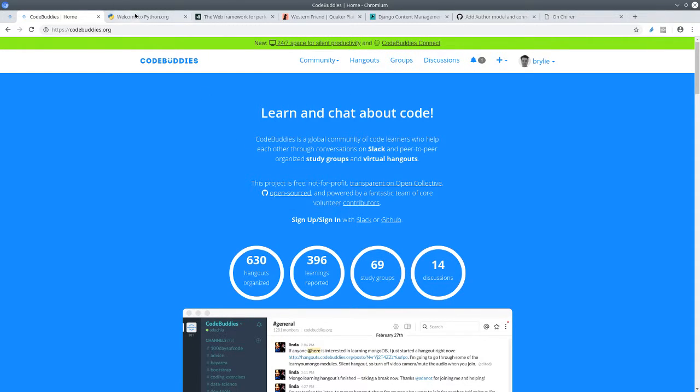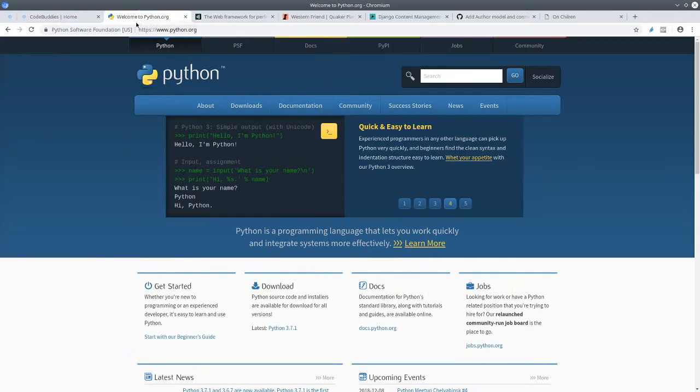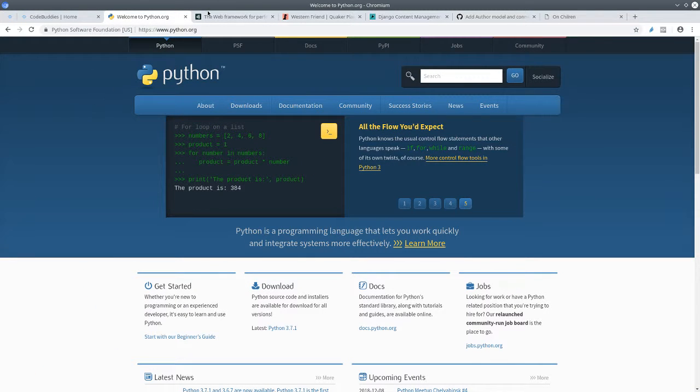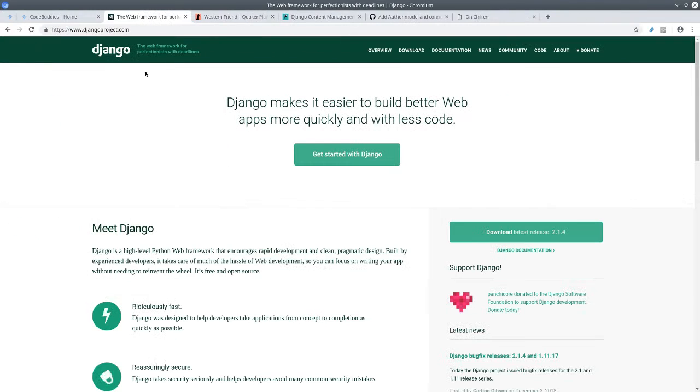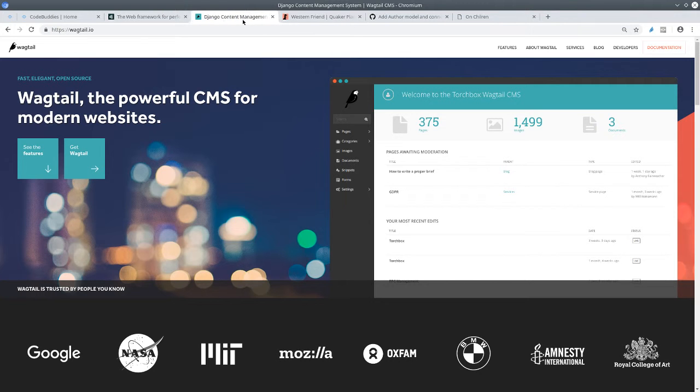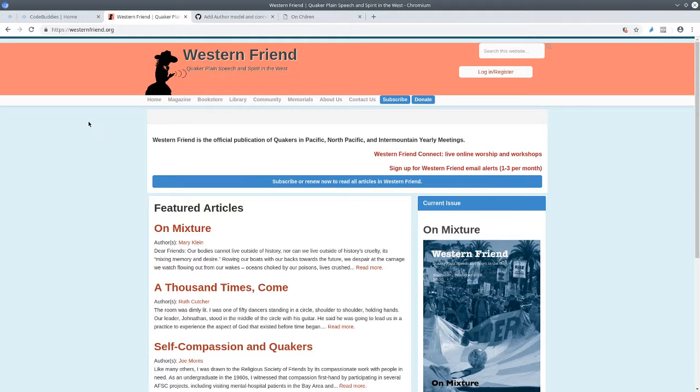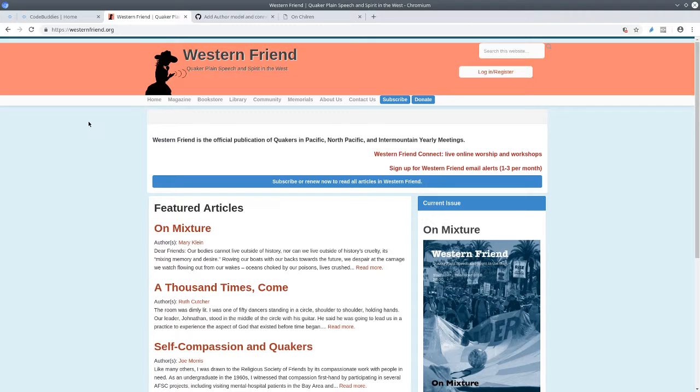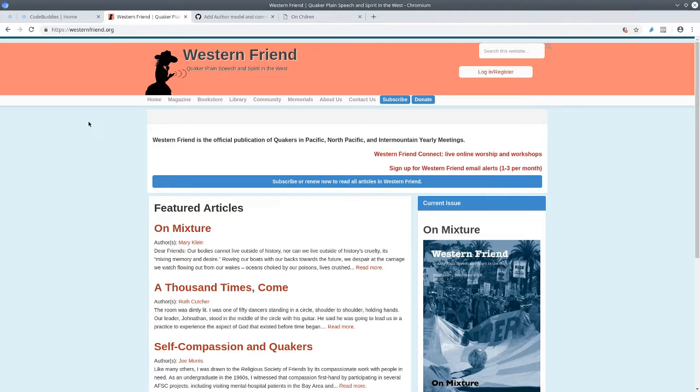The project we're building is written in the Python language with the Django web framework and the Wagtail content management system. It's a website for the nonprofit organization Western Friend. Western Friend is the official publication of Quakers in Pacific, North Pacific, and Intermountain yearly meetings. These are large gatherings in the western United States.